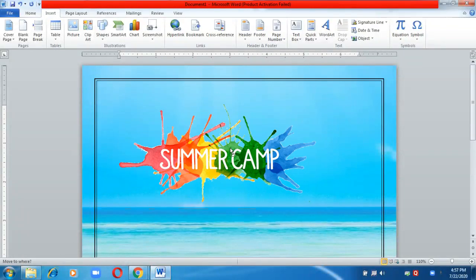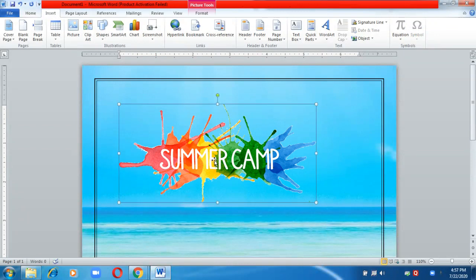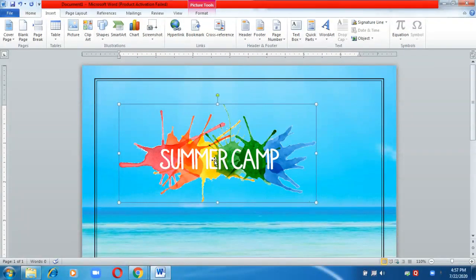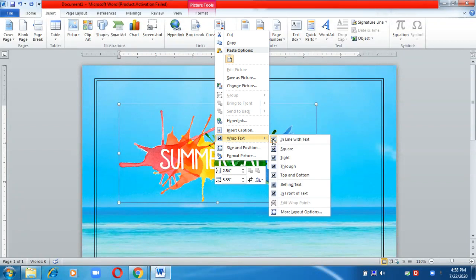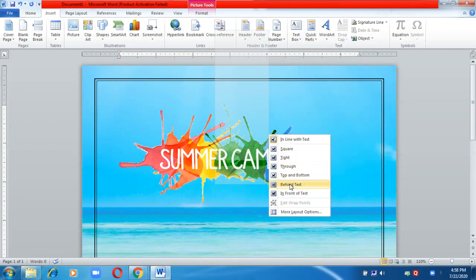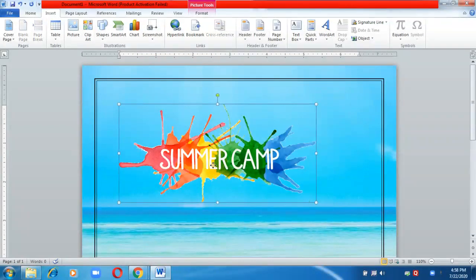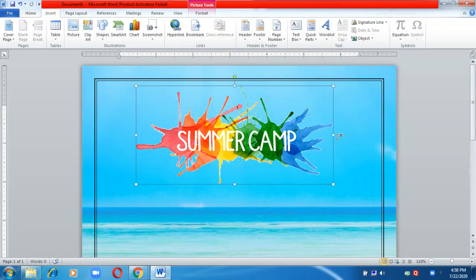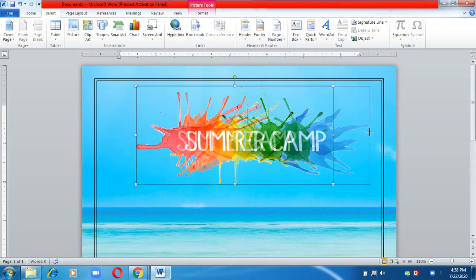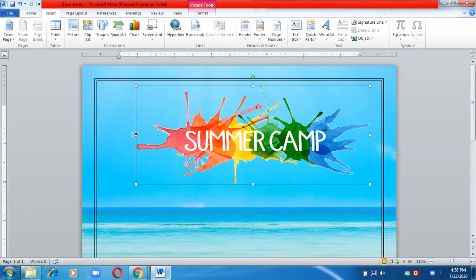Copy the image and paste it on your page. If you try to move the image on your page, you will not be able to. To move an image, right-click on it, go to the Wrap Text option, and choose Behind Text or In Front of Text. I've chosen Behind Text.